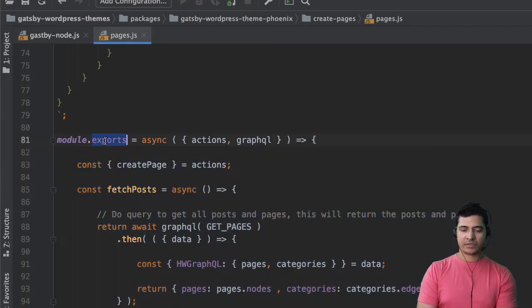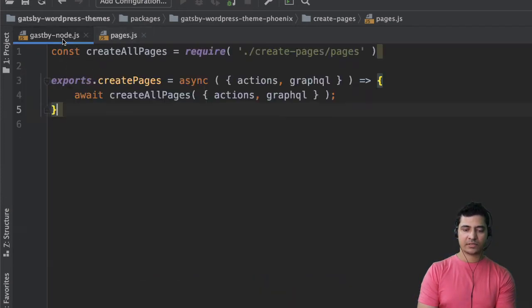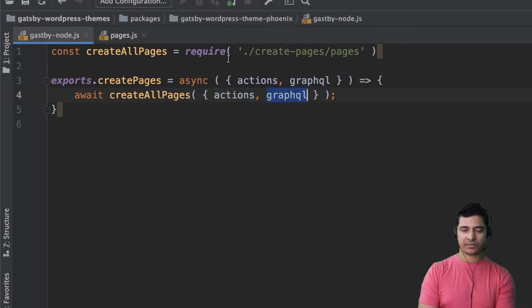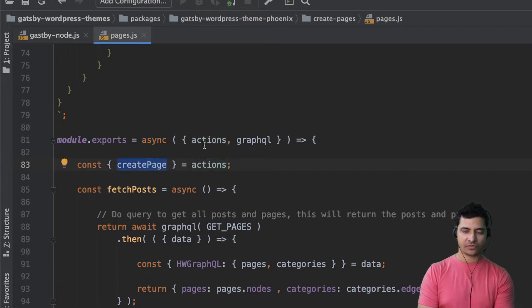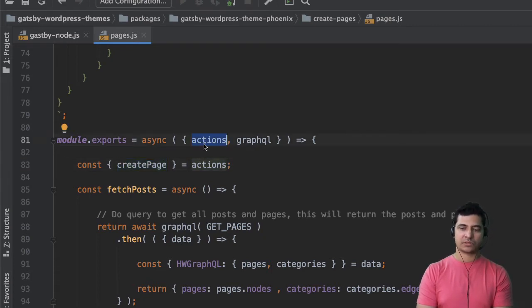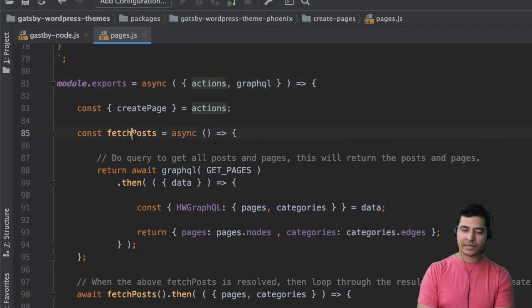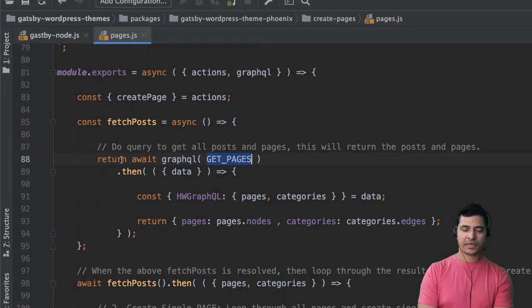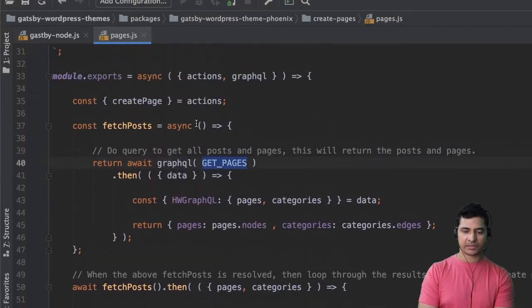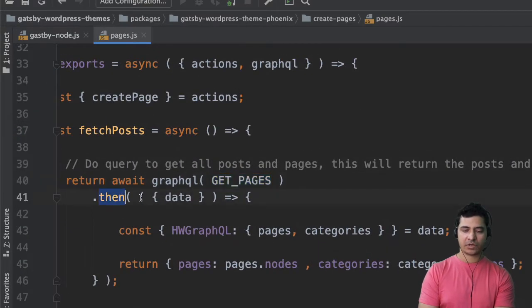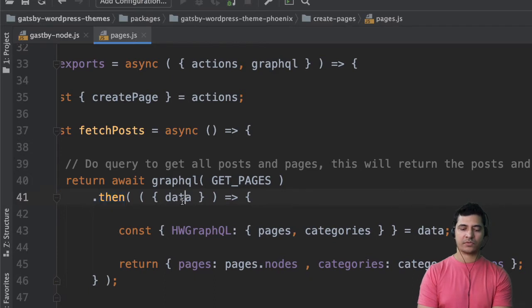We do module.exports asynchronous and because we are passing the actions and graphql over here, this is going to get access to that. Then we pull the createPage function from the actions, which is actually responsible for creating pages. Then we say const fetchPost asynchronously — we'll return await graphql passing in the getPages query, then dot then as a promise.